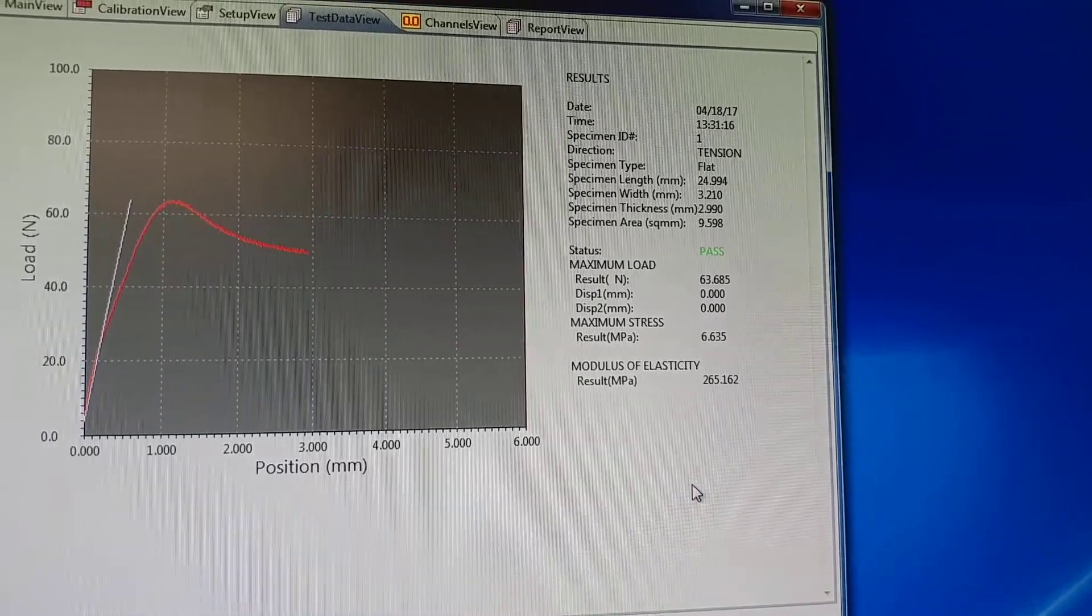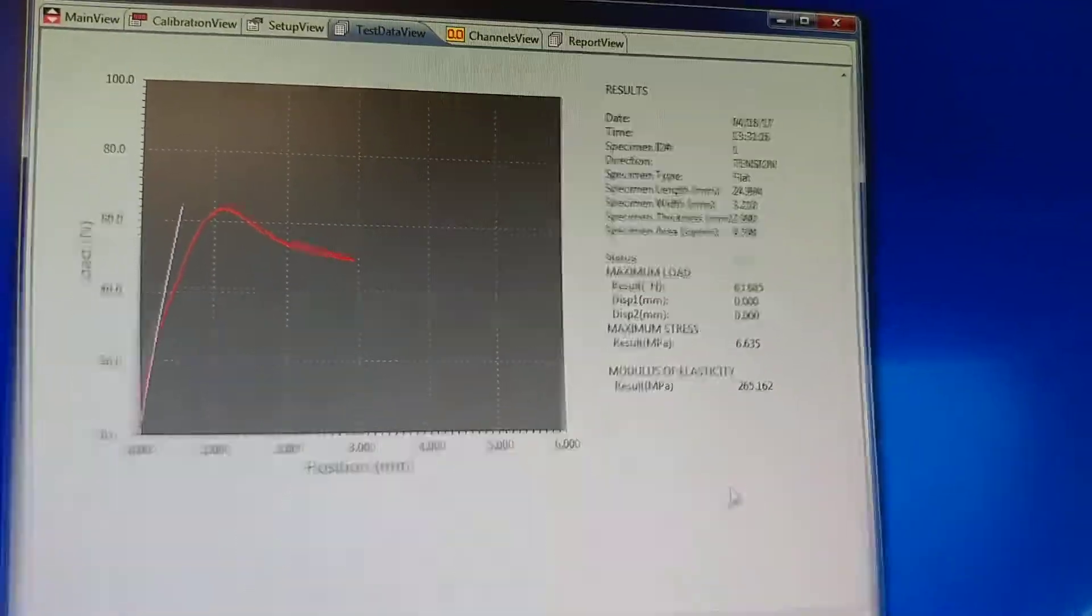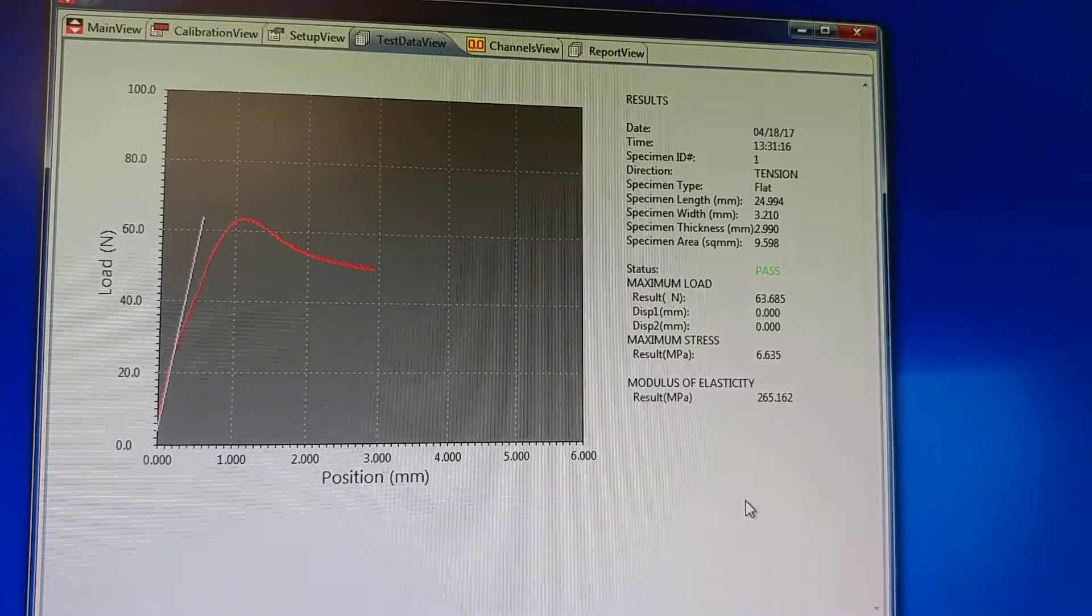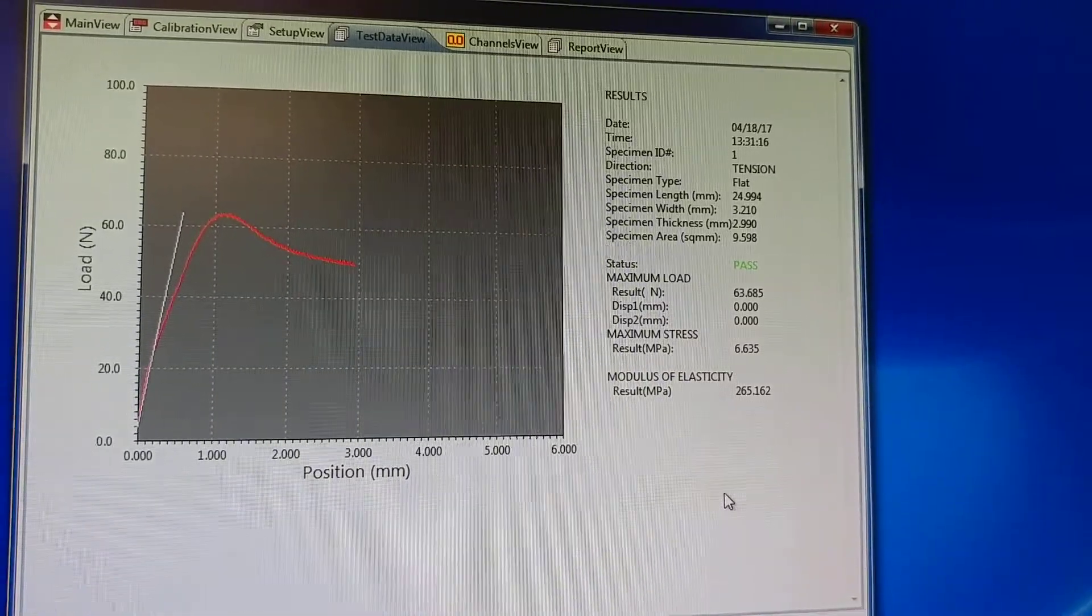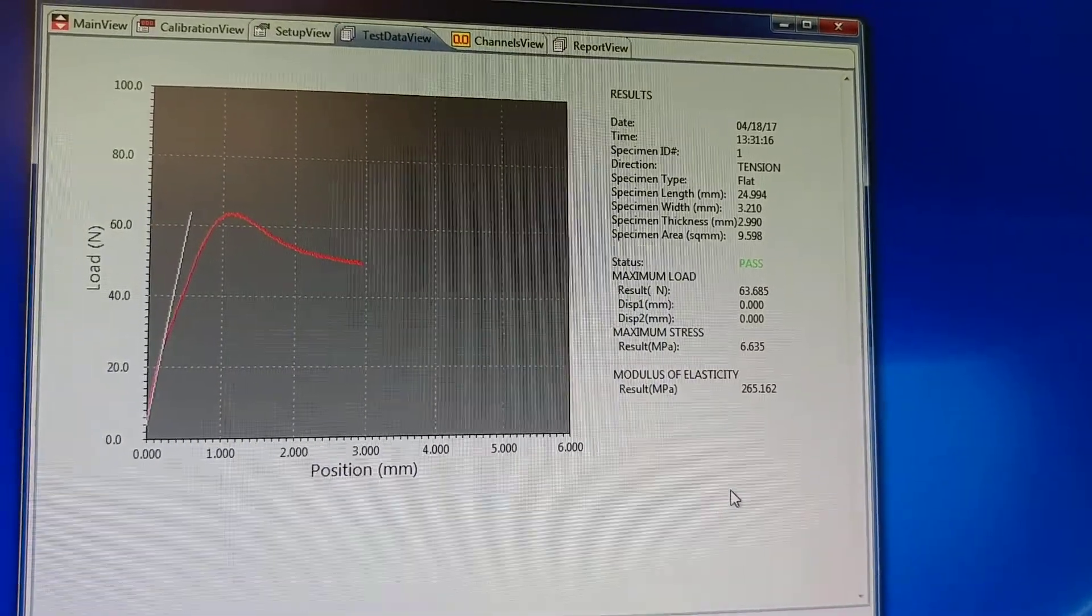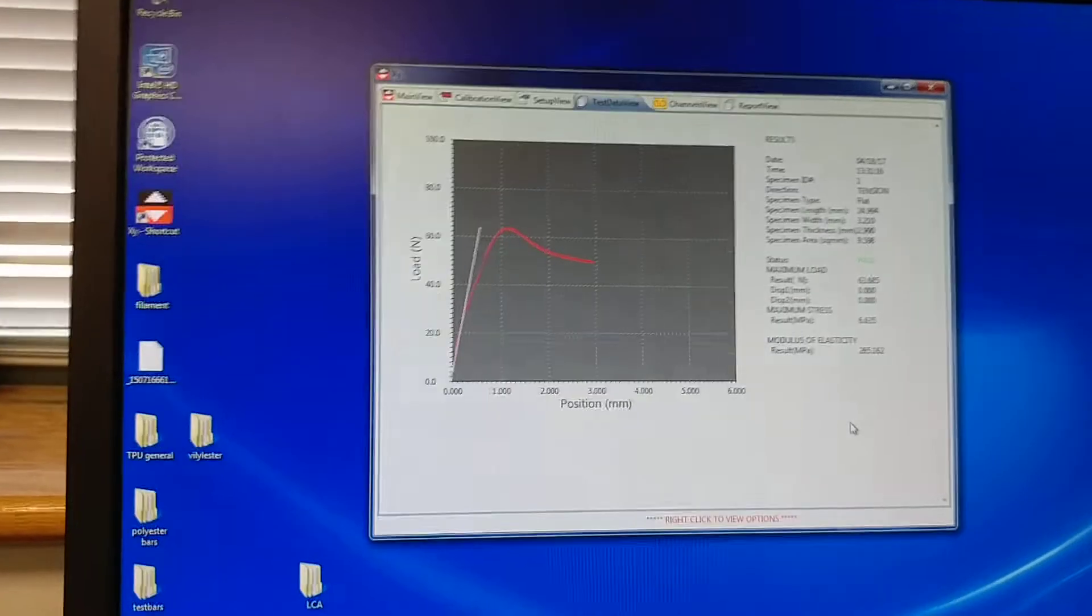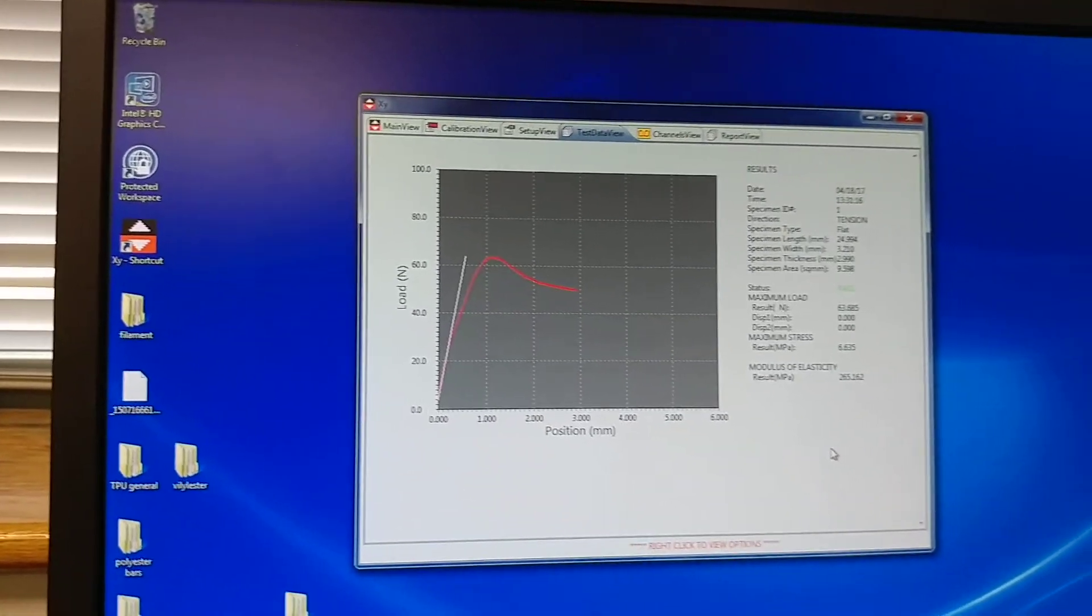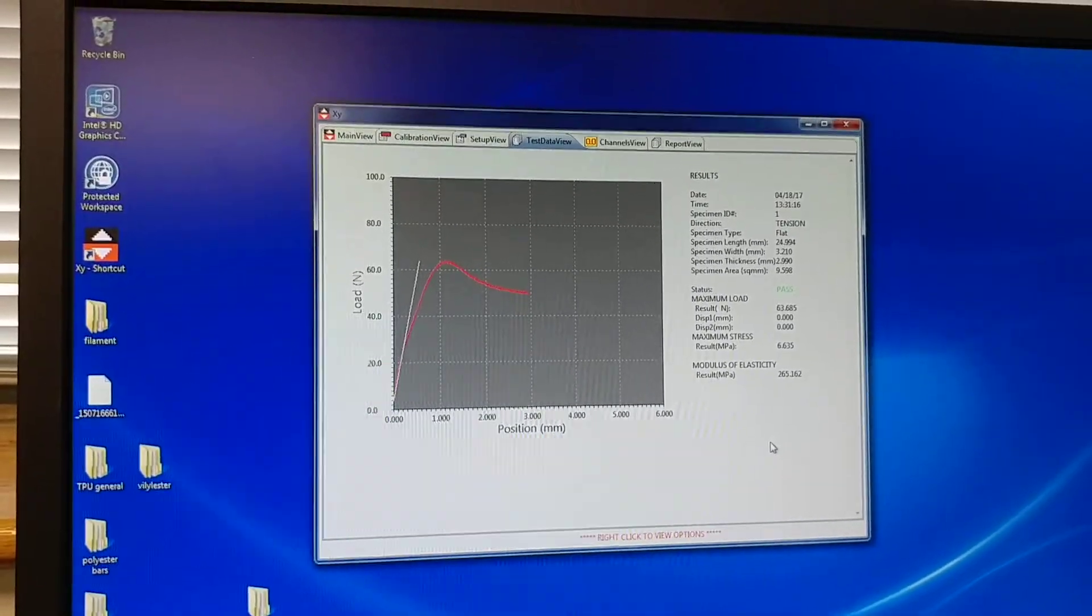Really, what you're looking at is the maximum stress, because that's when it fails. That's when it doesn't do its job anymore if you're talking about a part or something like that. And it's that simple.